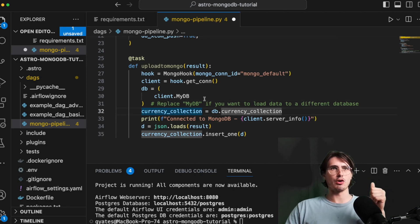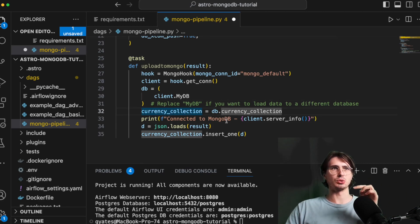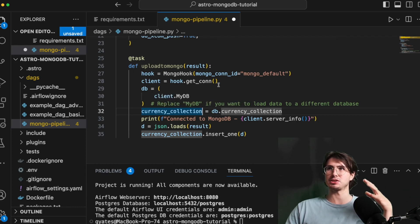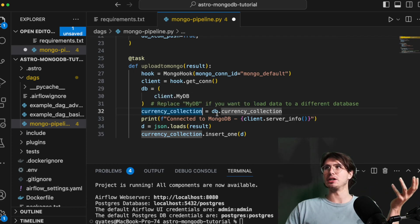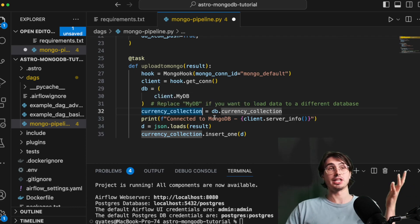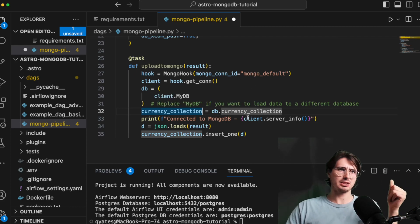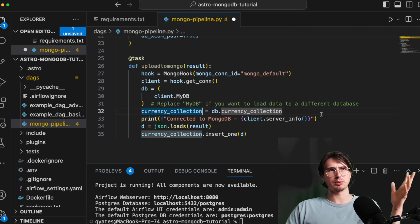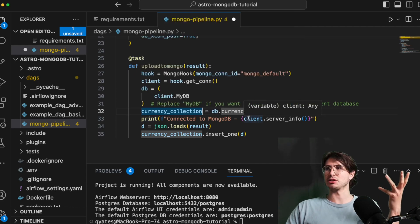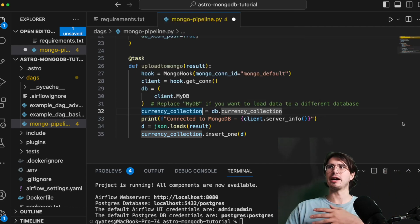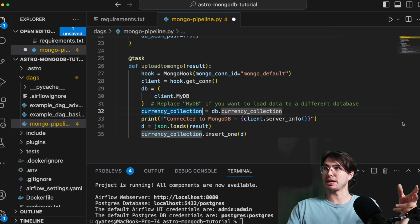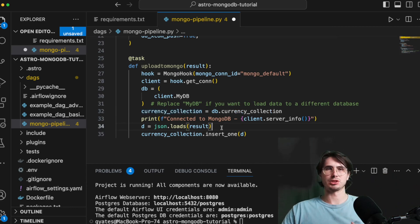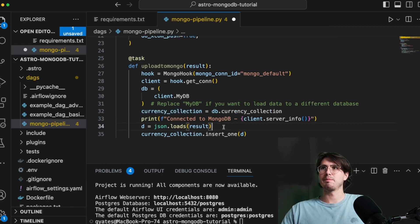So this is, you know, hey, now we've created a client that is going to use currency collection. Then it's going to print, hey, it's connected to MongoDB, verify. And this is just a step to actually verify that you know it did connect to MongoDB. So just for troubleshooting here.